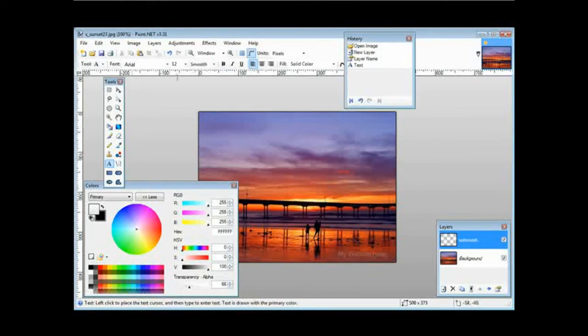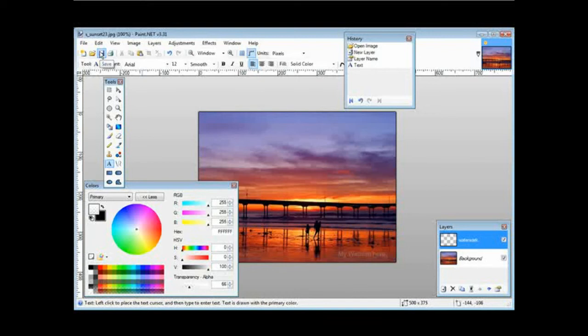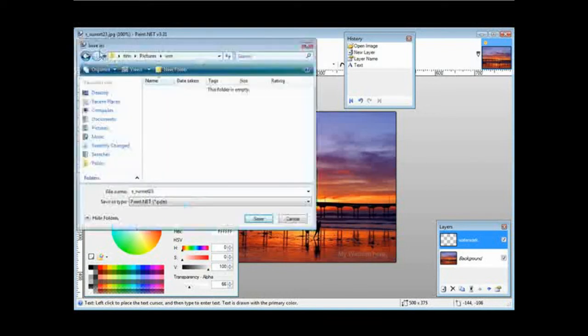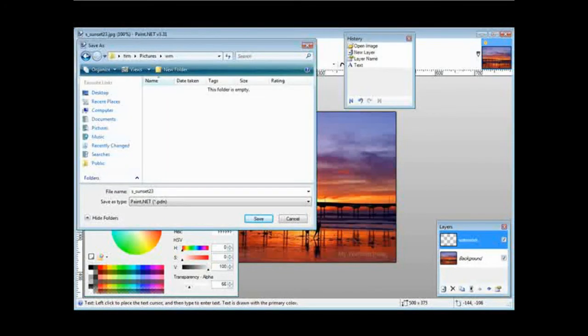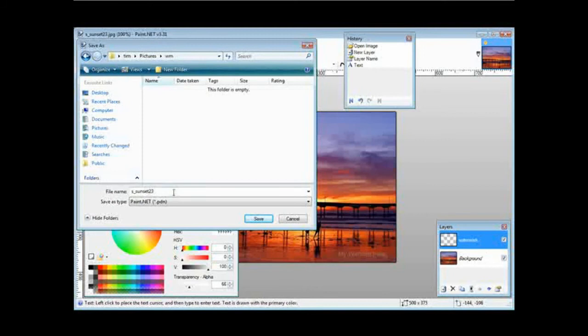Okay, now all you have to do is save it, so just click save here and you'll pick a location on your computer to save it, and then you can give it another name if you want.